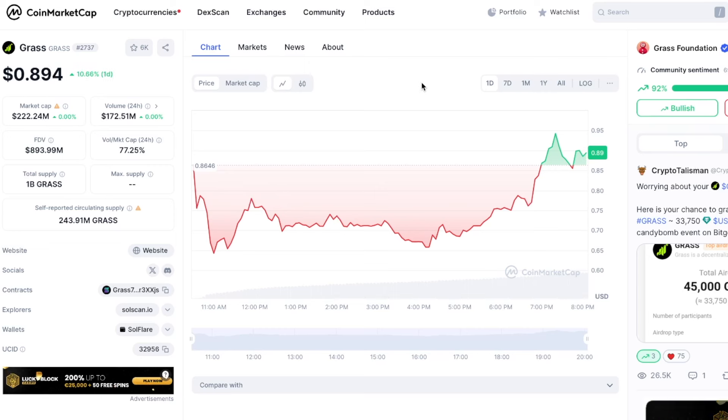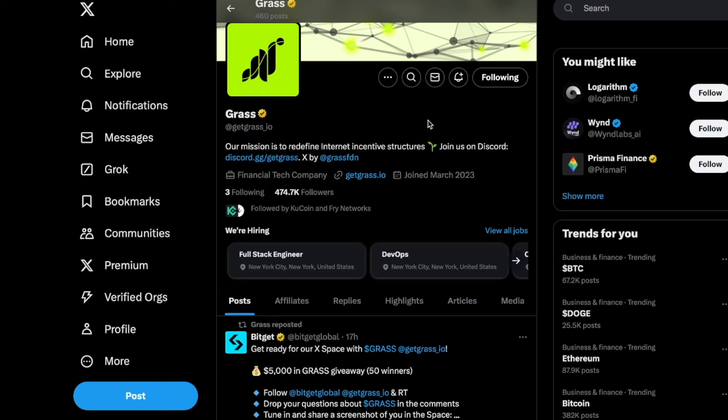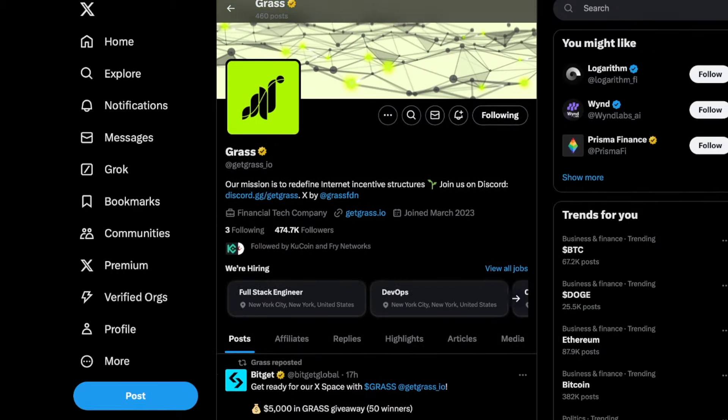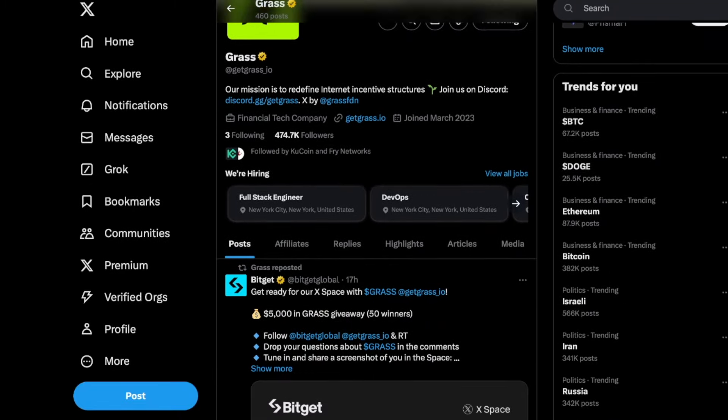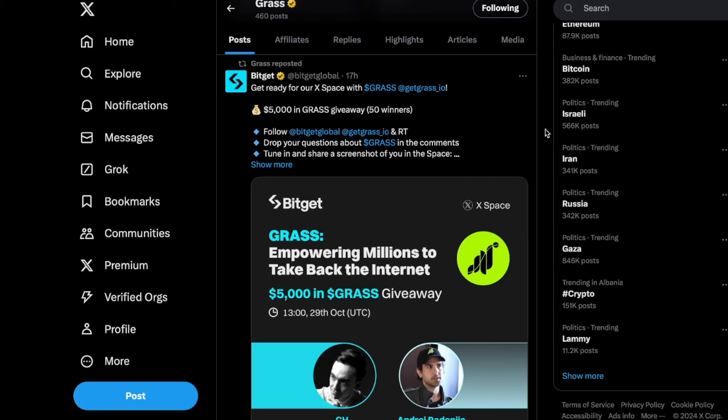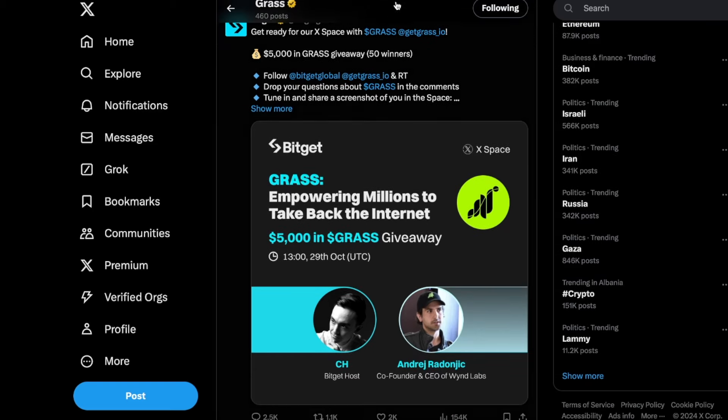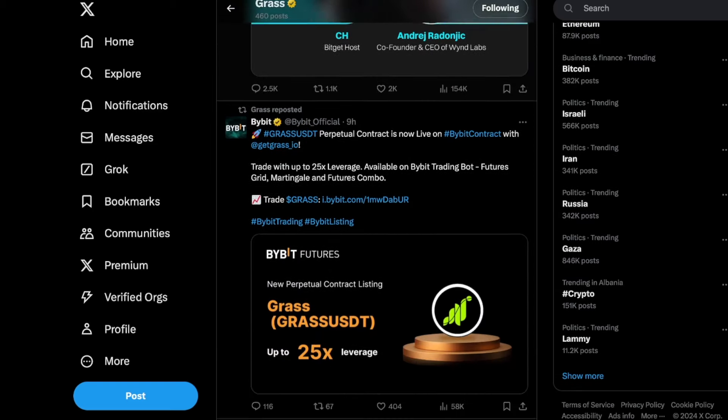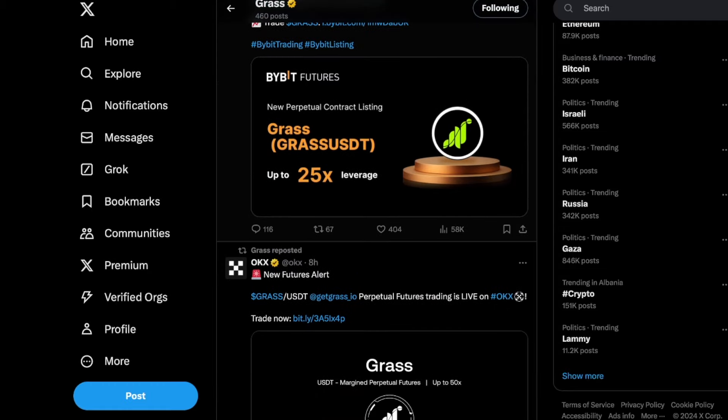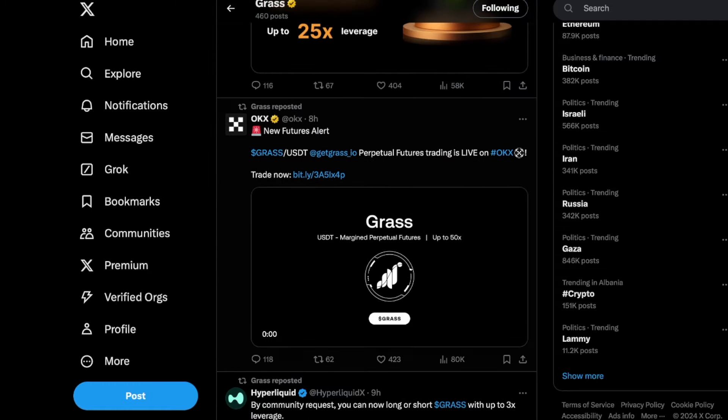Before I show you how many Grass tokens I received personally during the airdrop, let me quickly go over to their Twitter page, which you should definitely follow if you are invested in this project. Over the last day or so they have been getting a lot of updates and listed on a ton of exchanges like BitGet, ByBit, CoolCoin.